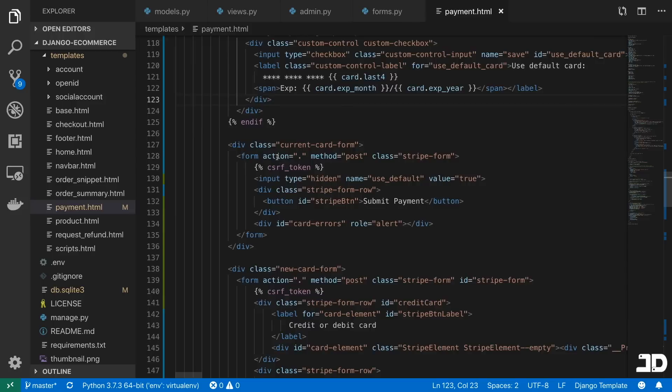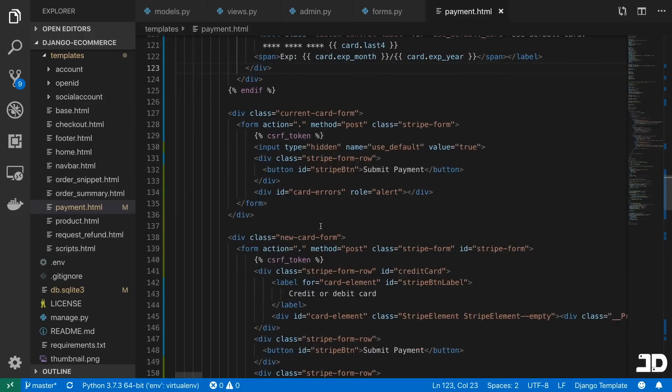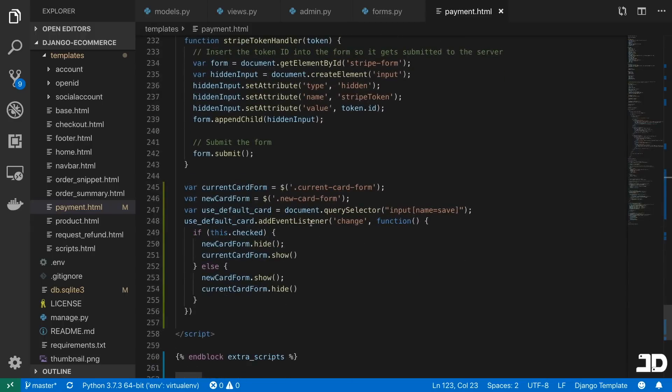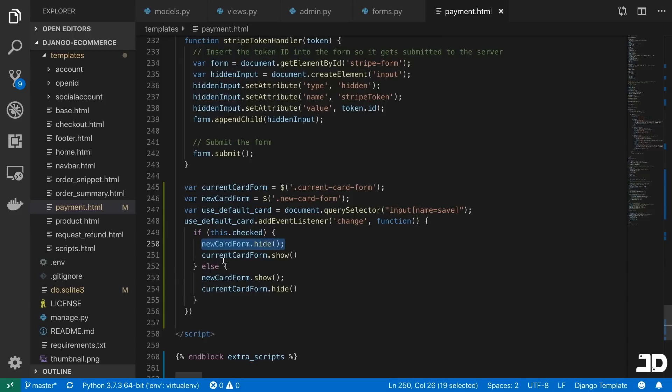And then we've just restructured the template similar to in the last video where now we just added some JavaScript down here that based on the input that is a checkbox, if you do select it, then it will hide the one form and show the other form, and vice versa.